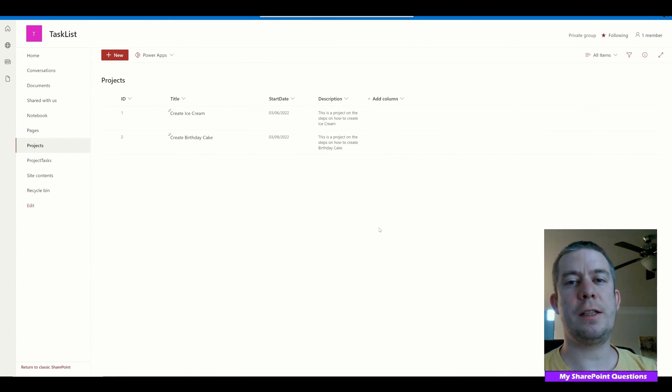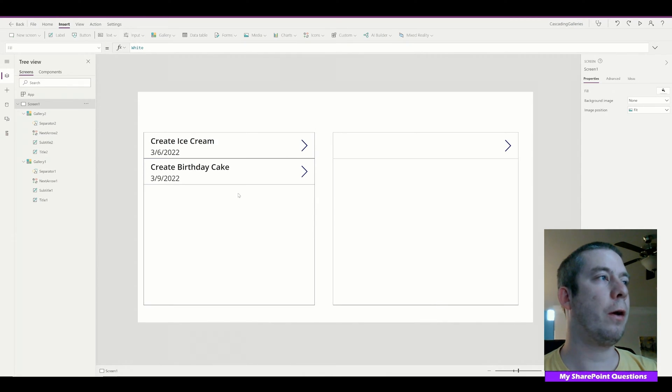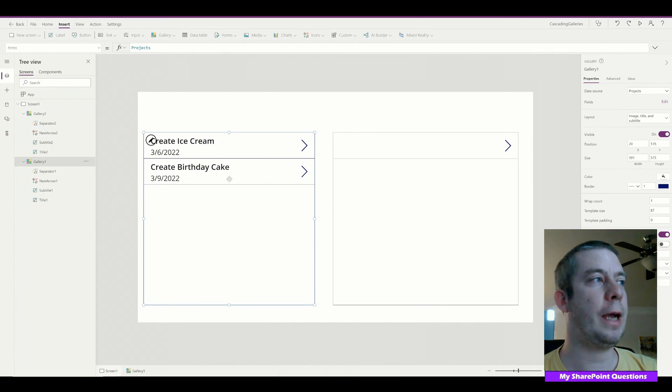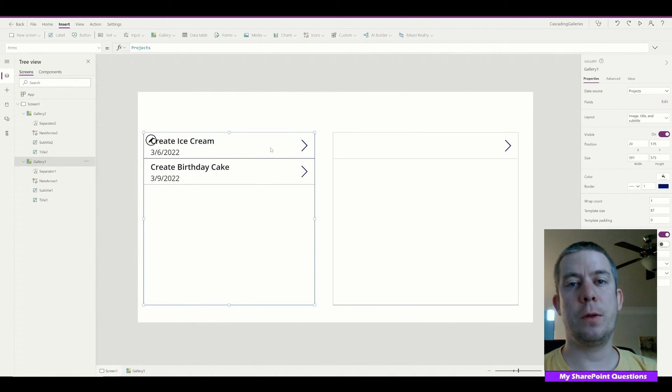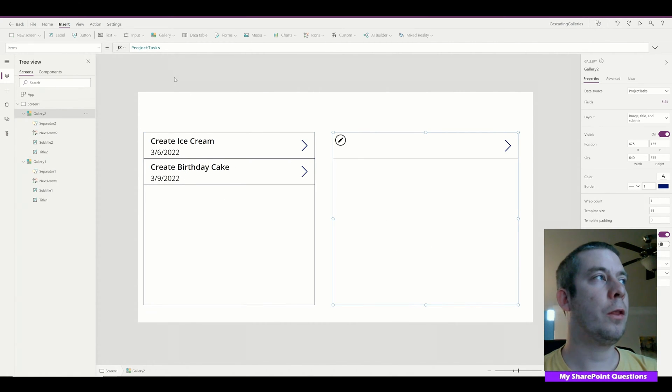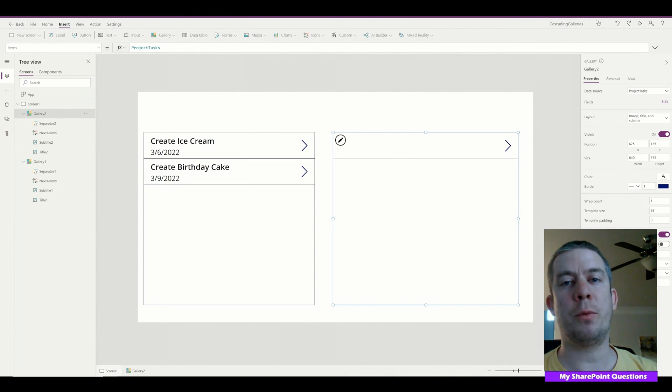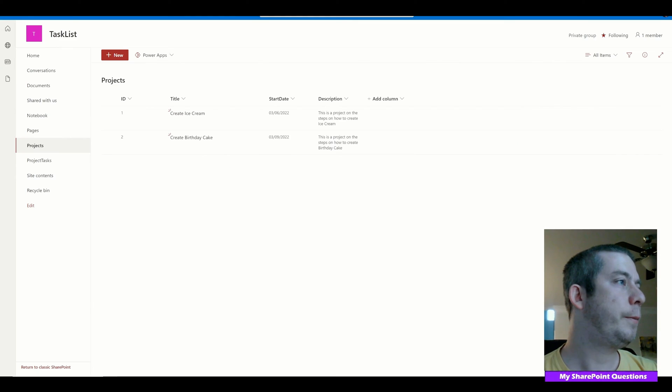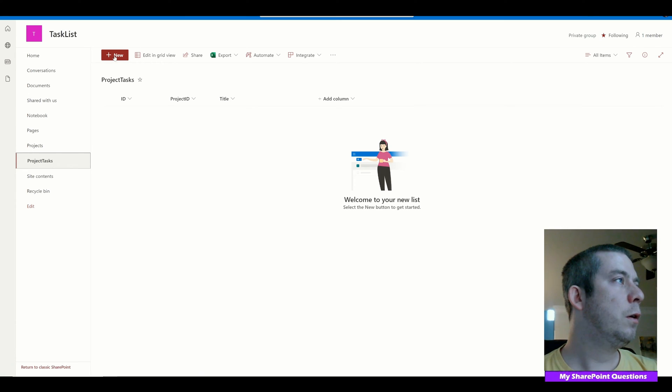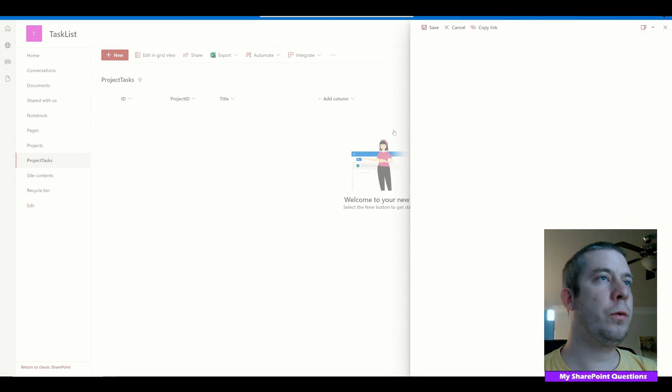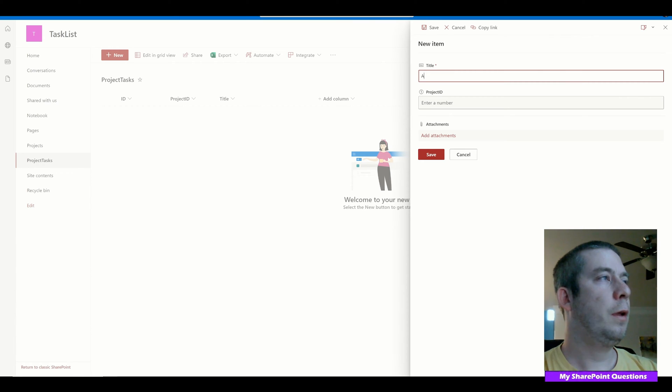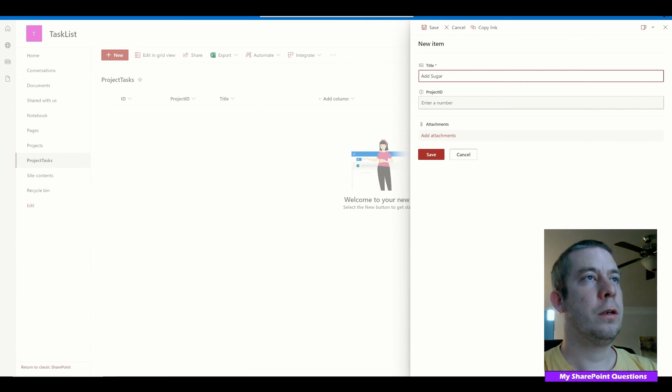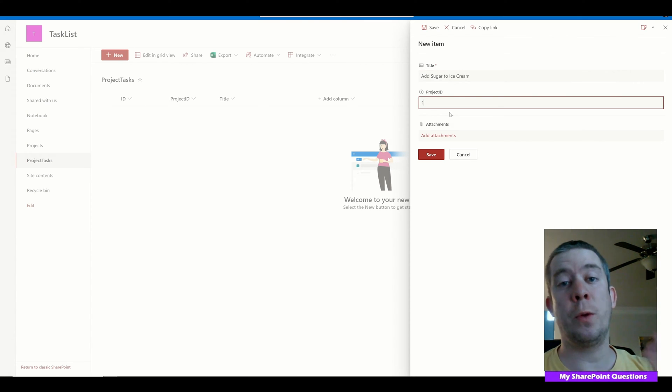This is easier when we have a couple lines of data, so I'm just going to show you my PowerApp. Right now in PowerApps I have two galleries. On the left side we have the Projects data from the Project list in SharePoint. On the right side we have my Project Tasks list data. So I'm just going to go ahead and create a couple line items in the Project Tasks. We'll have a new line item here and this is going to be Add Sugar to Ice Cream, and this is going to be Project 1.